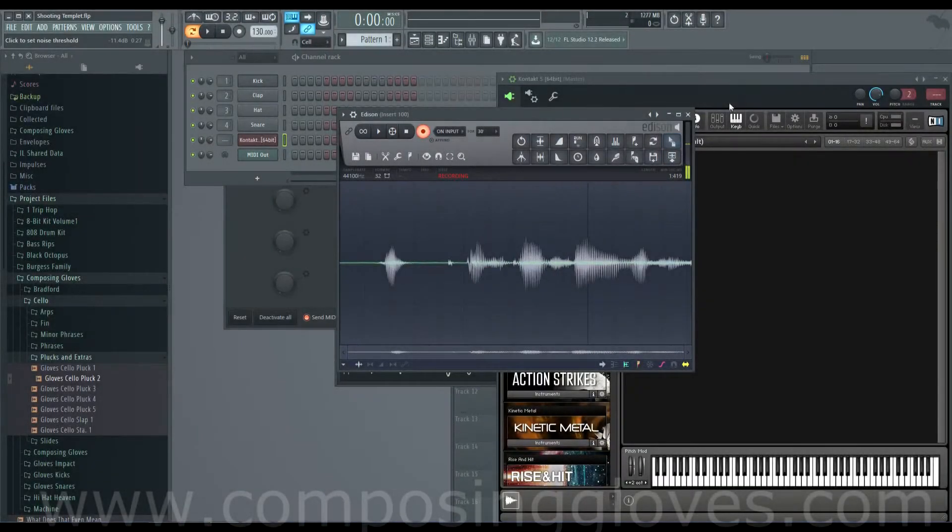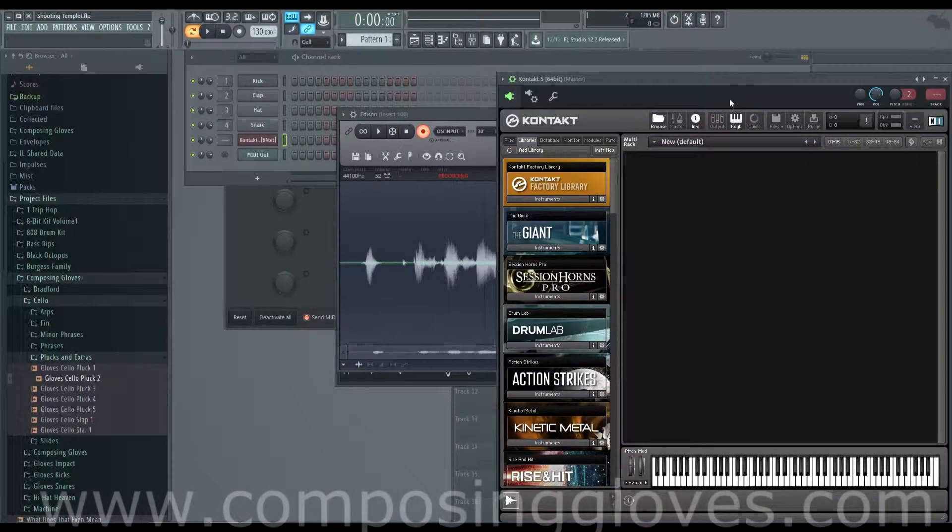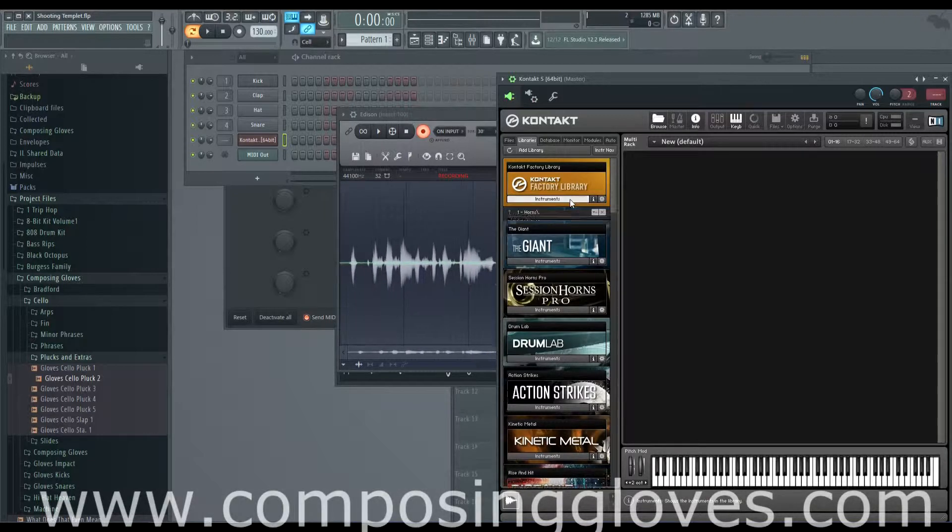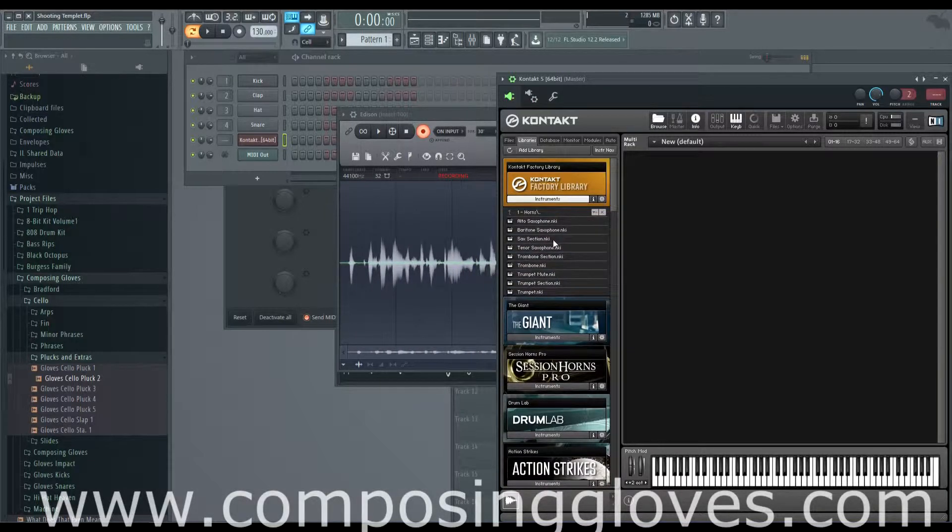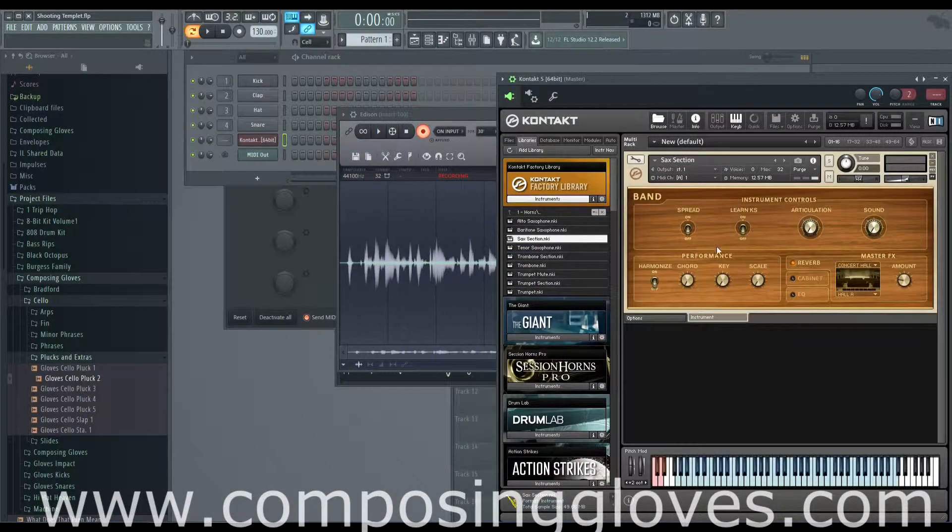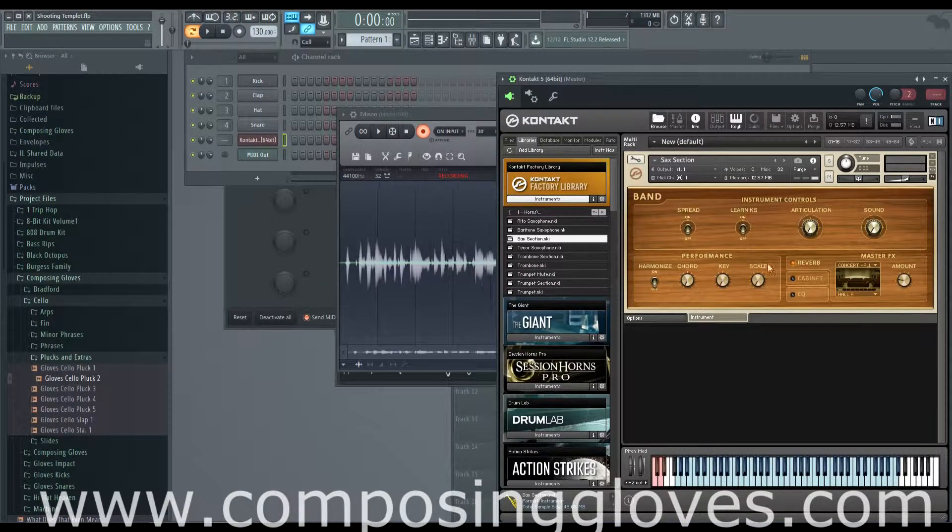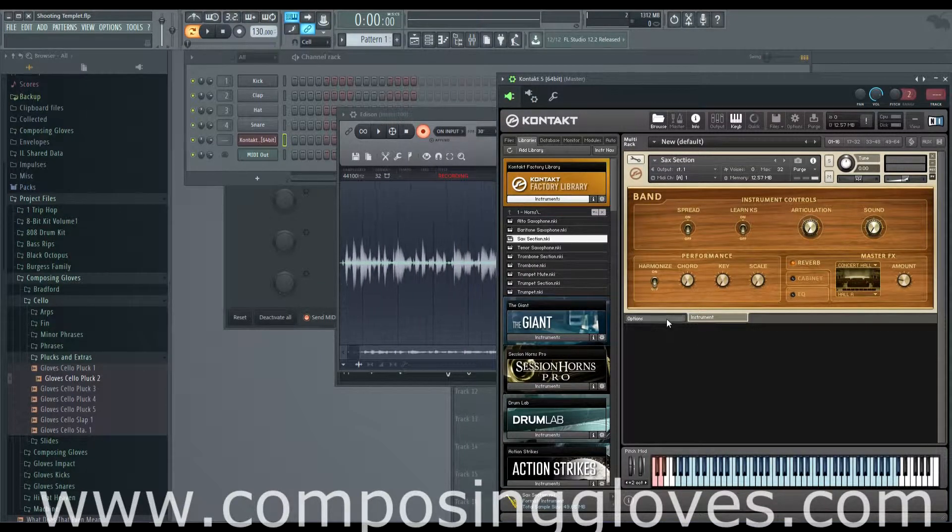Hey, KaposiGloves here and this is the 10th video in the Kontakt from the ground up tutorial series. Today we are going to cover the performance view, this big section down here that's the really cool section. It gives you all your options and stuff.